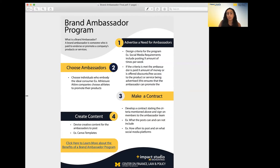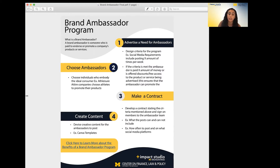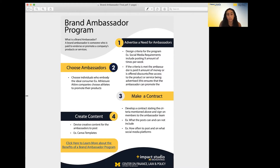I highly recommend using platforms that you already have that reach a consumer base that is loyal and uses your products or services already, because these people will be most likely to want to join this program and promote what you're doing in a positive manner. Once you do that, choose your ambassadors — I highly recommend those who embody the type of consumer you want for your product or service.